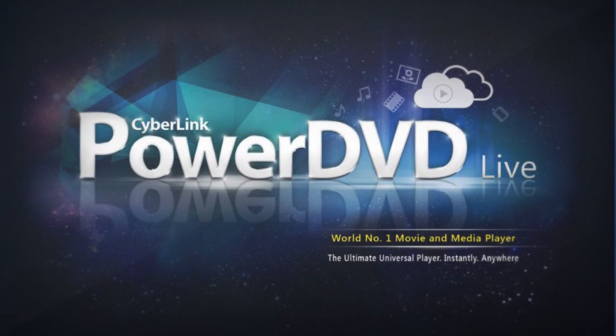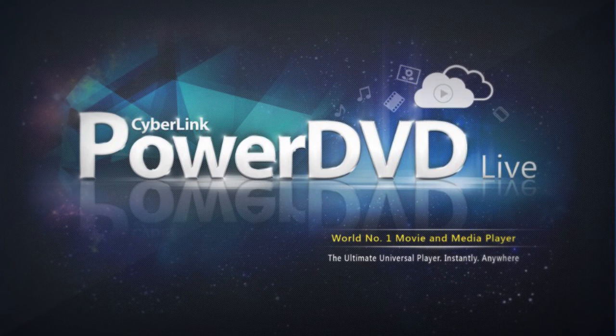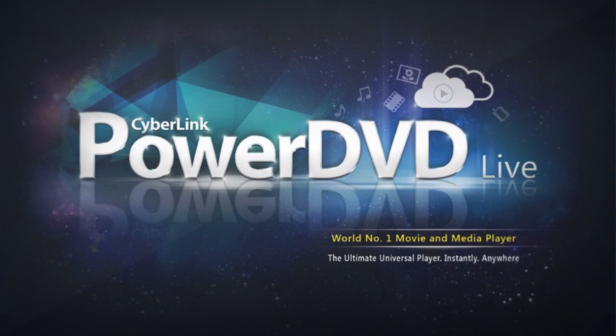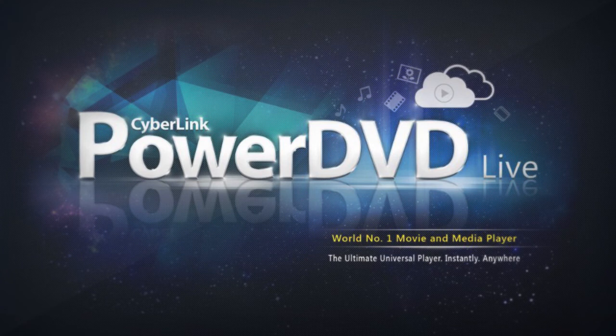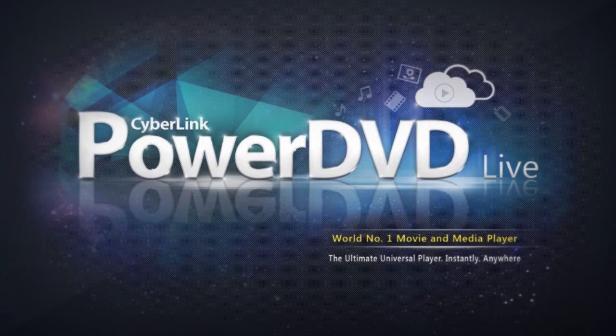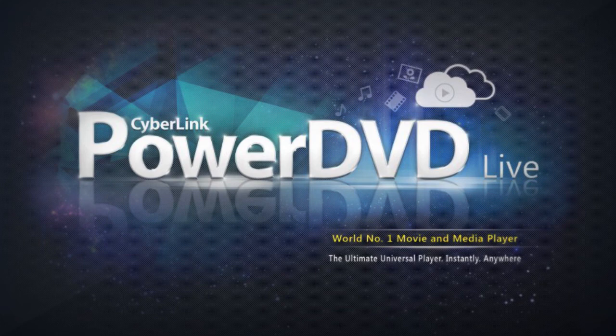CyberLink PowerDVD Live gives you the freedom to store and sync all your videos, photos, and music seamlessly across all your devices, providing you quicker access, better organization, and instant playback.